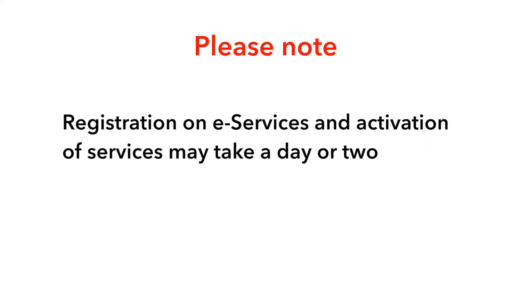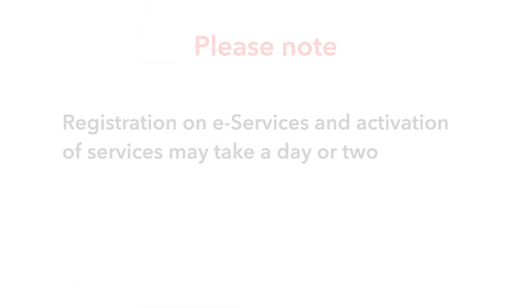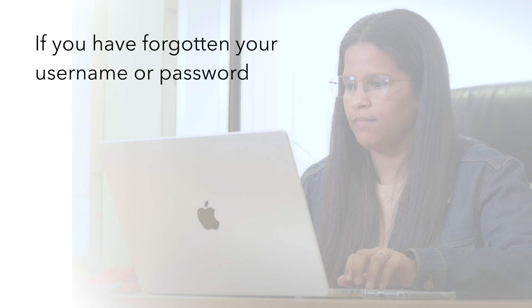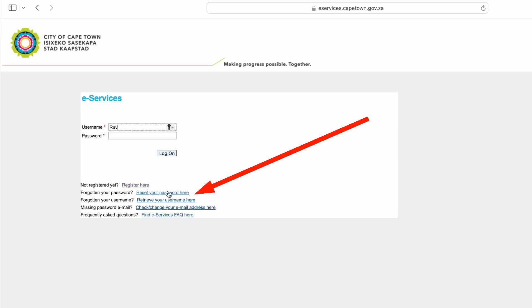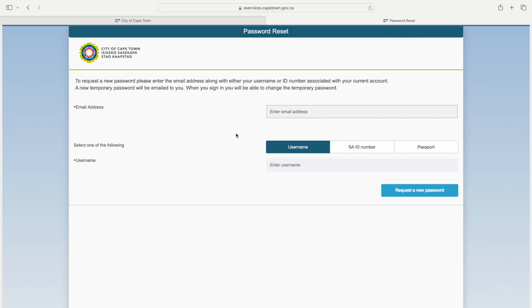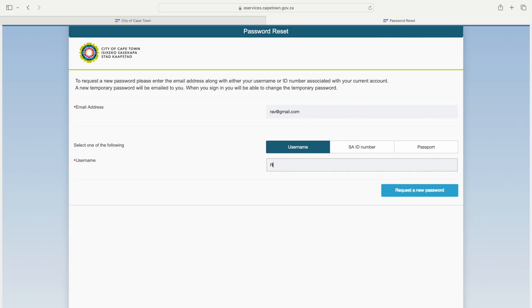Please note that registration on eServices and activation of services may take a day or two. If you have forgotten your username or password, go to the eServices login page. Underneath the login fields, click 'Reset your password here' or 'Retrieve your username here.' You will need the email address you used to sign up.